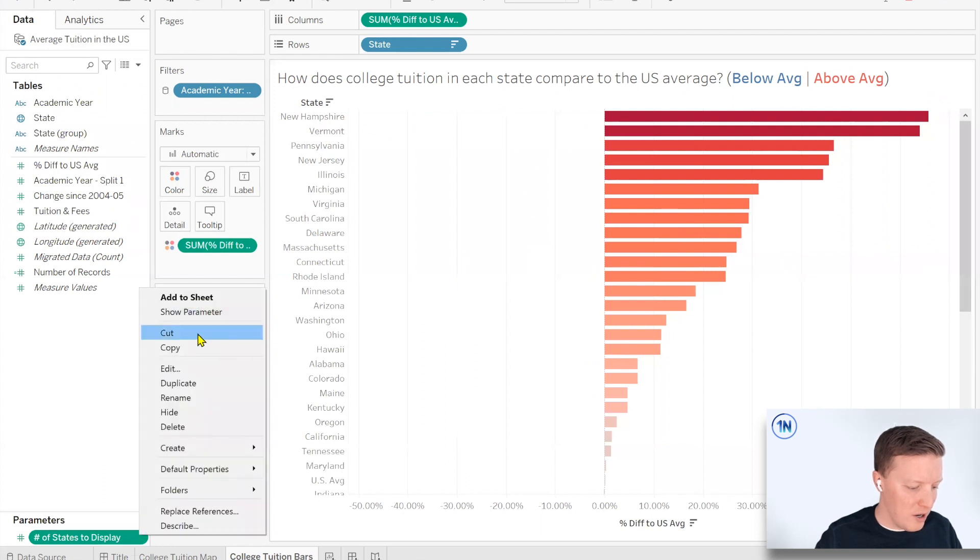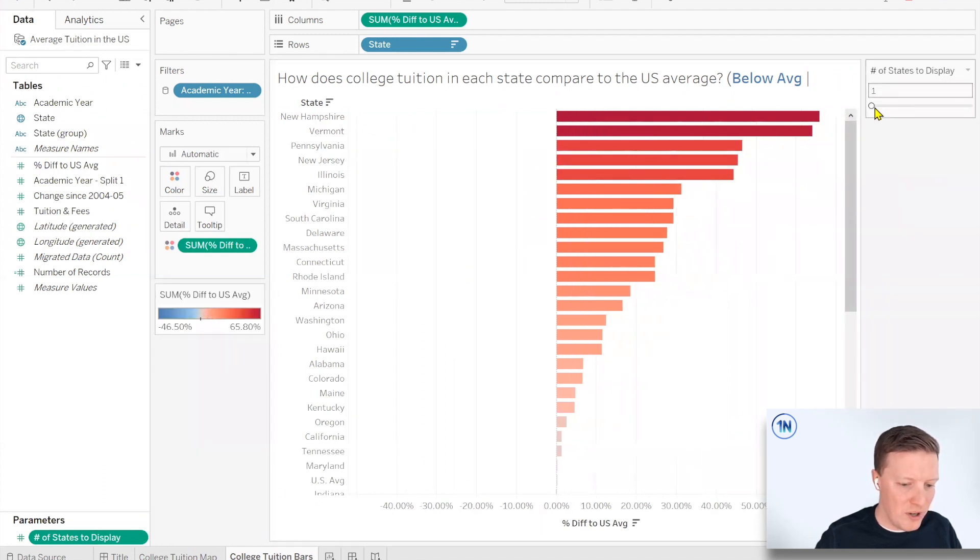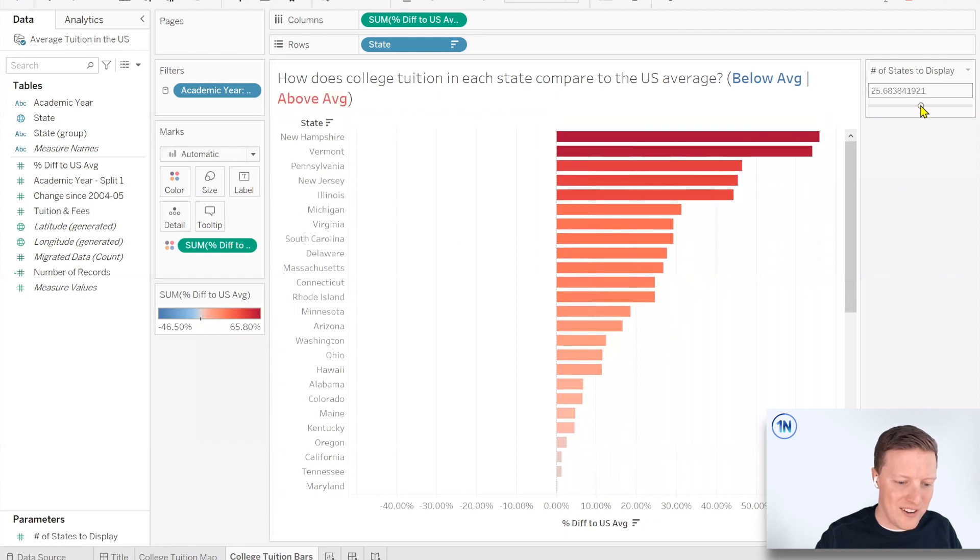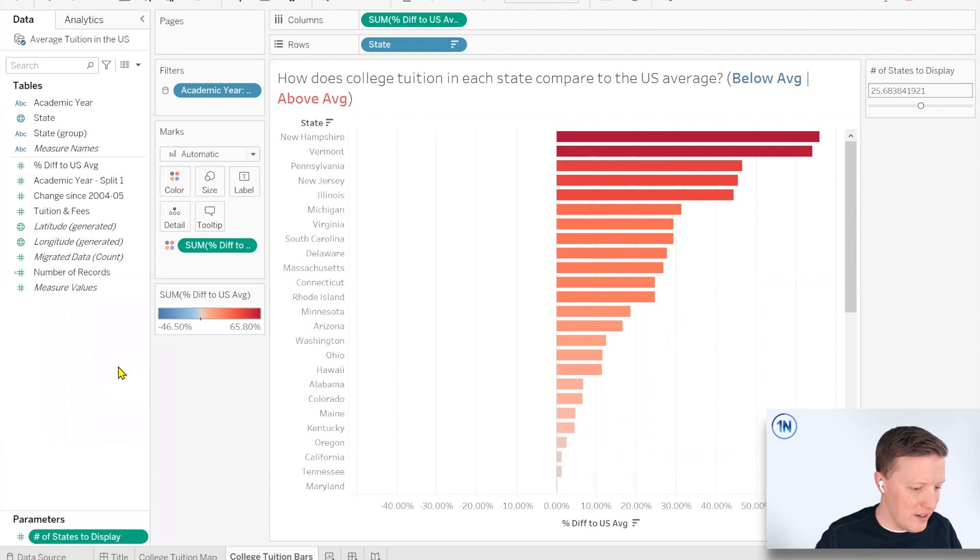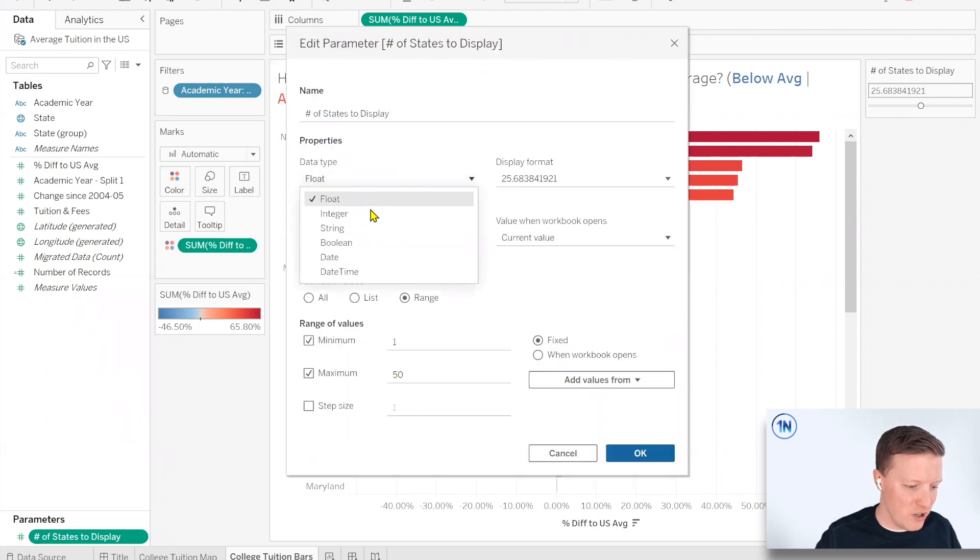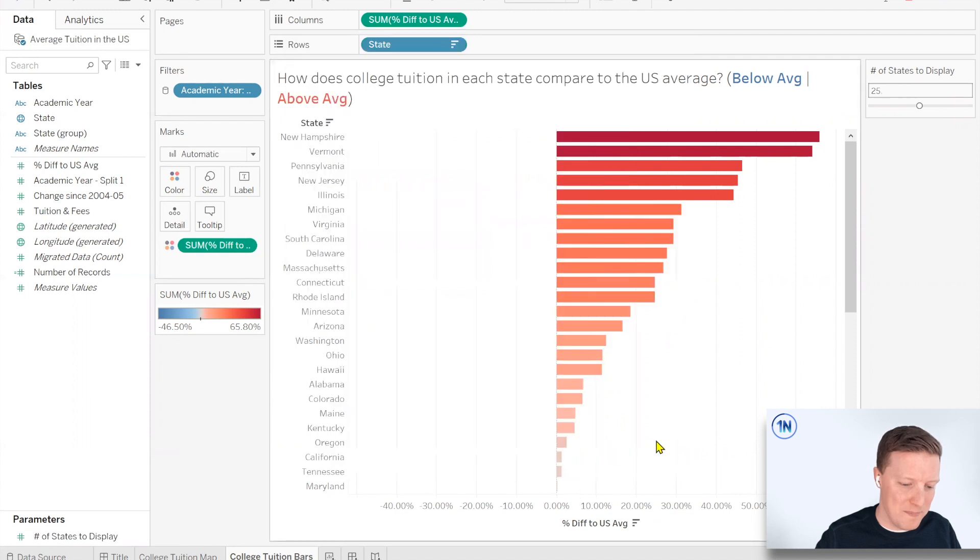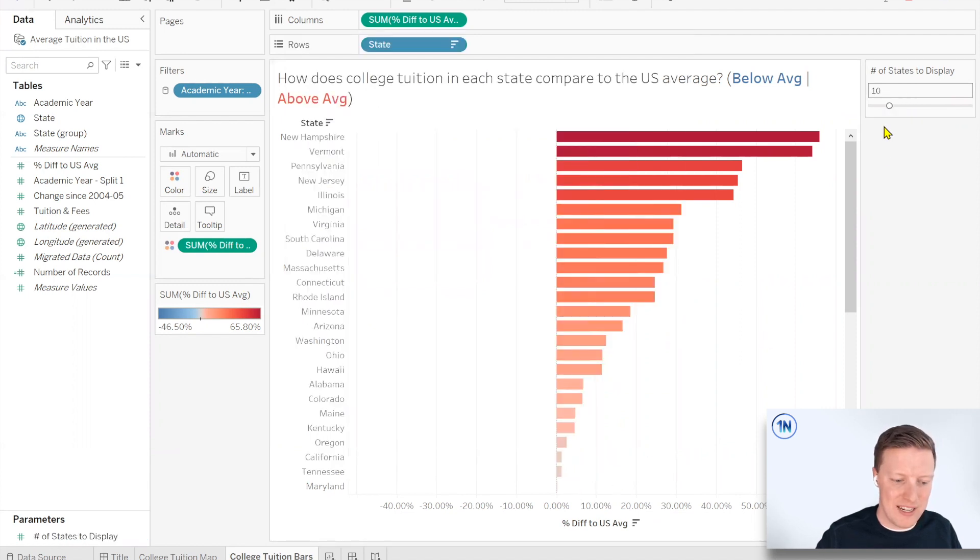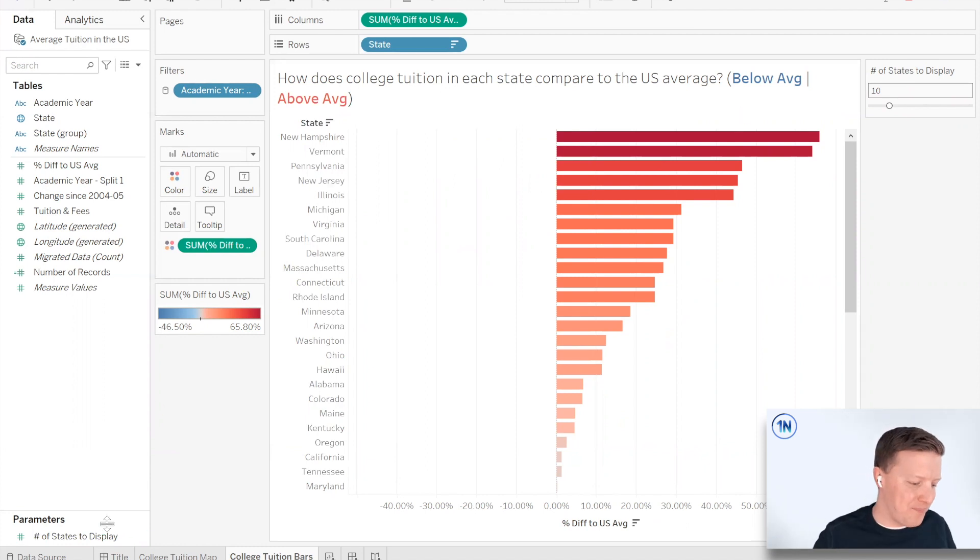You can see down here in the bottom left corner of my screen, we now have a section for parameters. I'm going to hit the drop down on our parameter and say show parameter. And right now it's just a little slider. And oh, my gosh, it's got a bunch of decimals and that looks horrible. So let me do a quick edit on this. I didn't think to double check this, but we do want our data type to be integer for whole numbers only. That looks better.